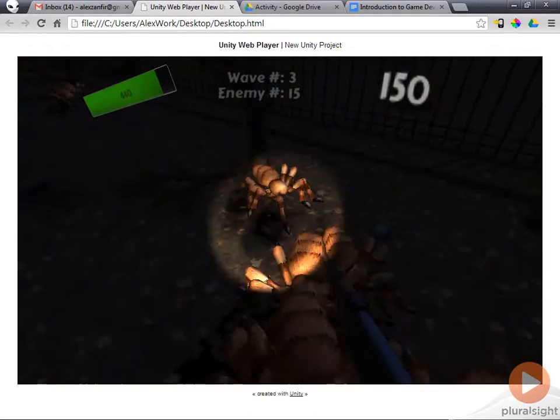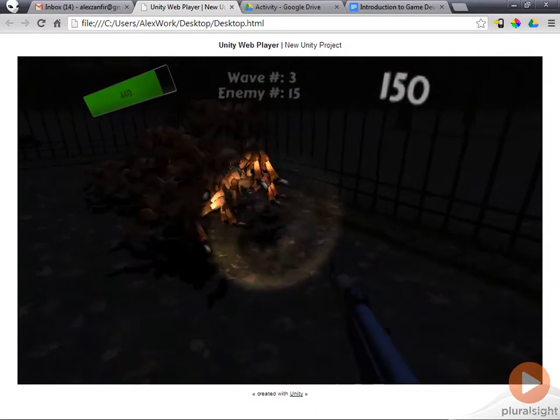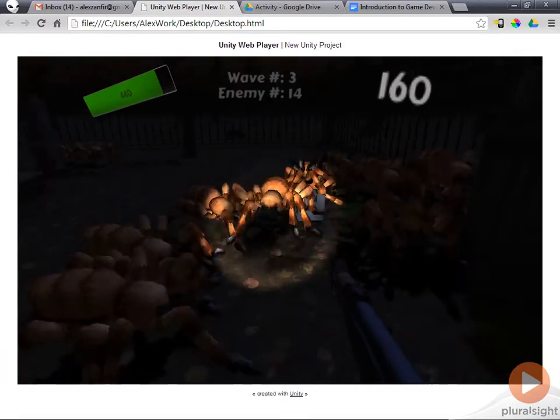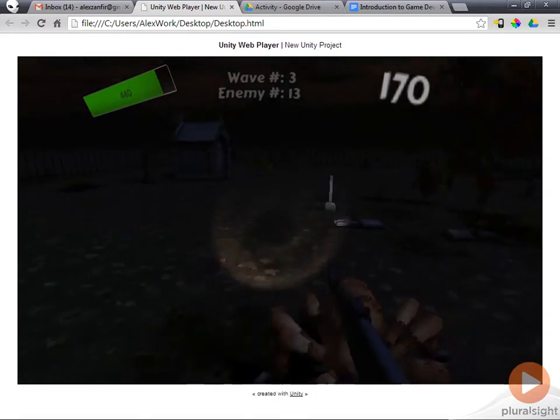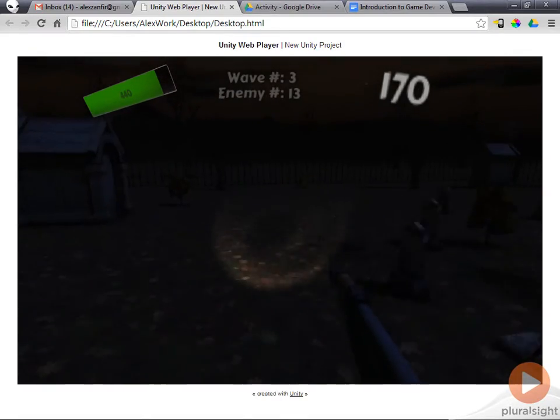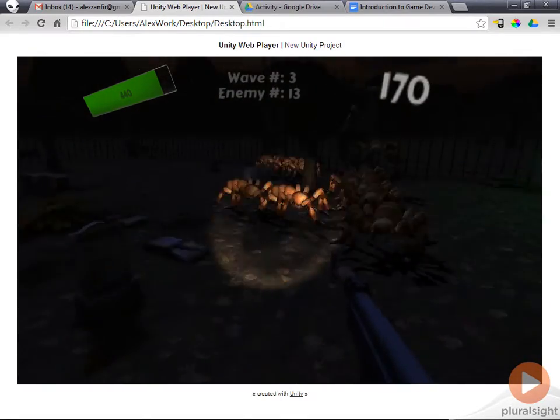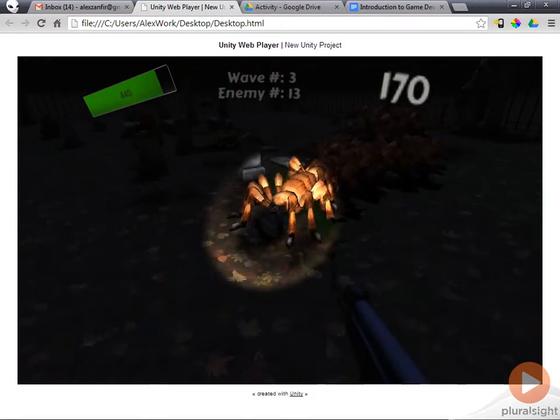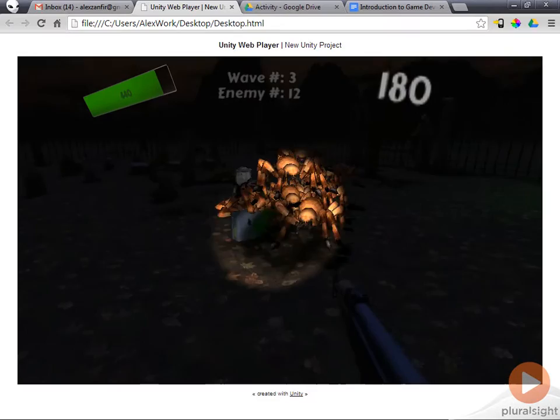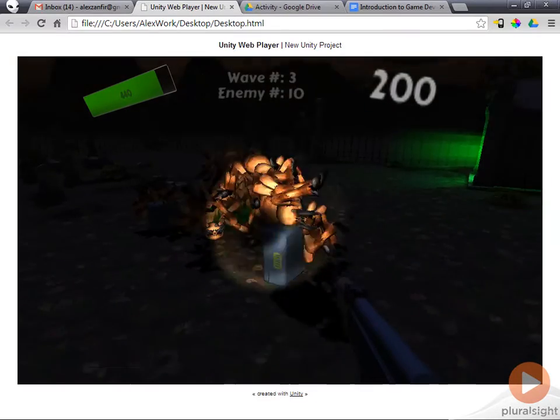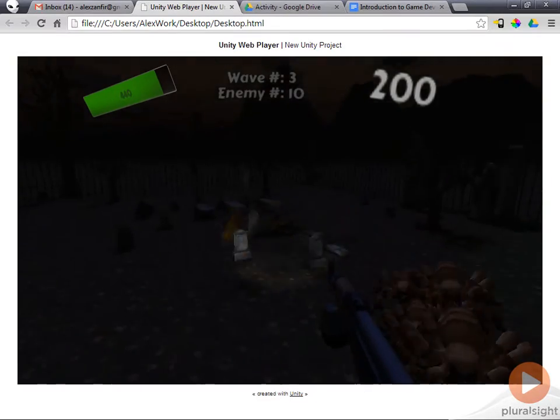I would like to start by showing the finished product. This is what you will make completely from scratch in just a few hours — code, game design, 3D assets and animation.